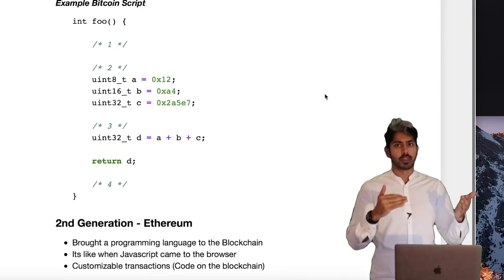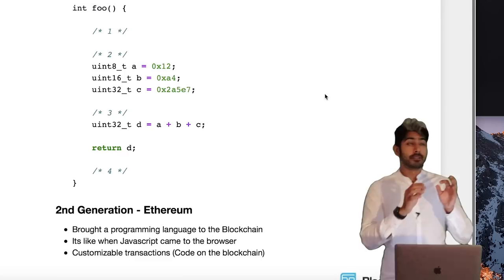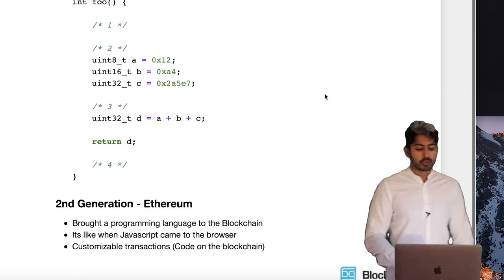Bitcoin script is useful for things like escrows, but not very detailed escrows or anything more than just multi-signature transactions. So enter Ethereum.